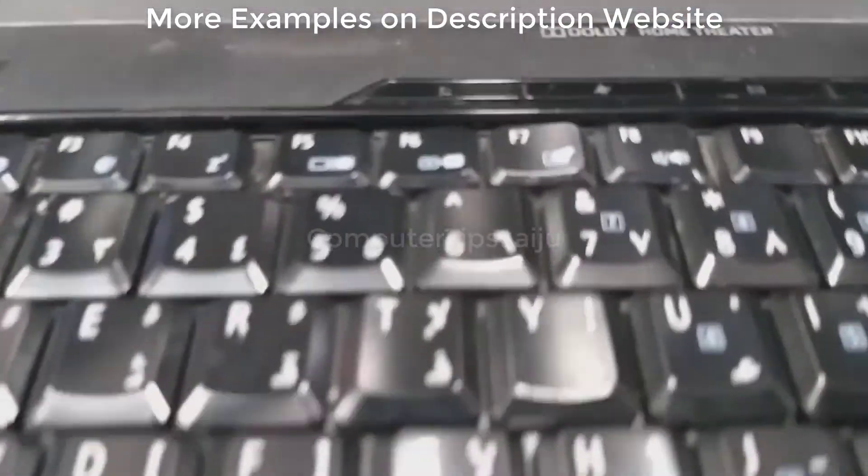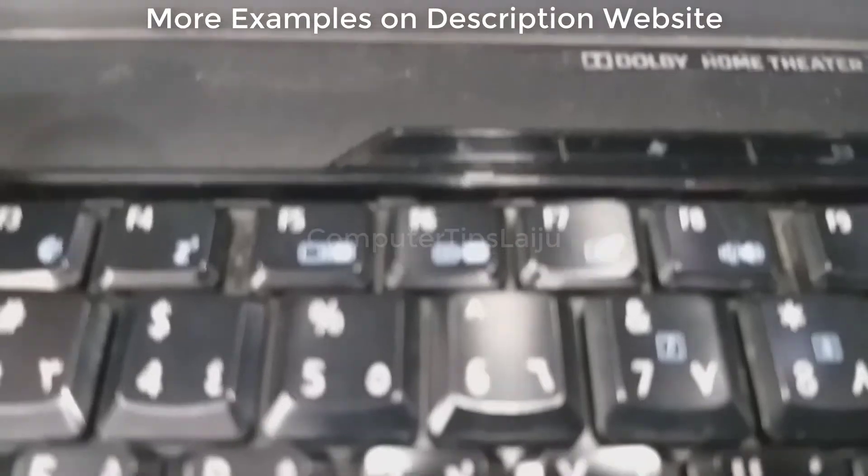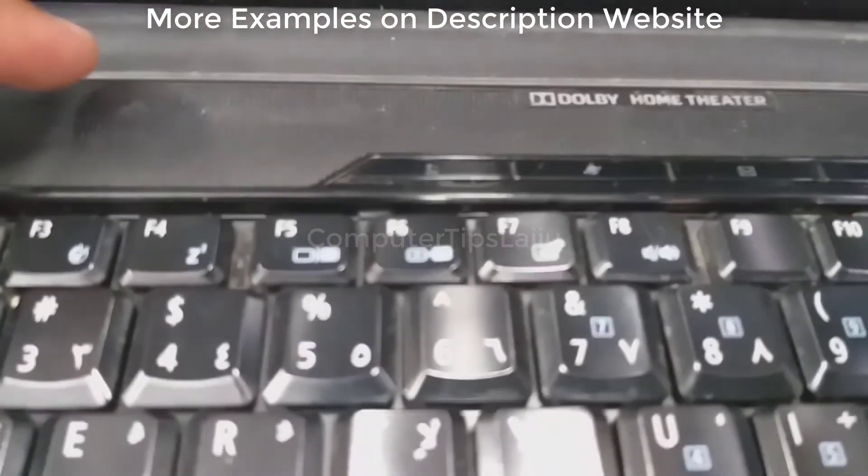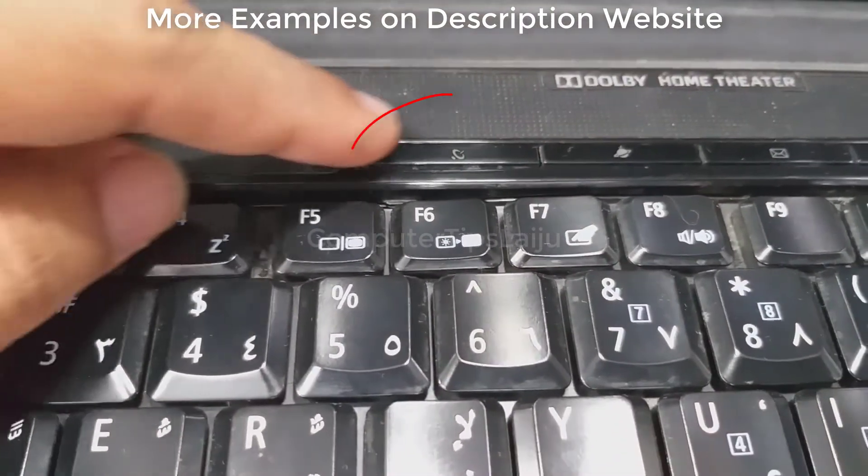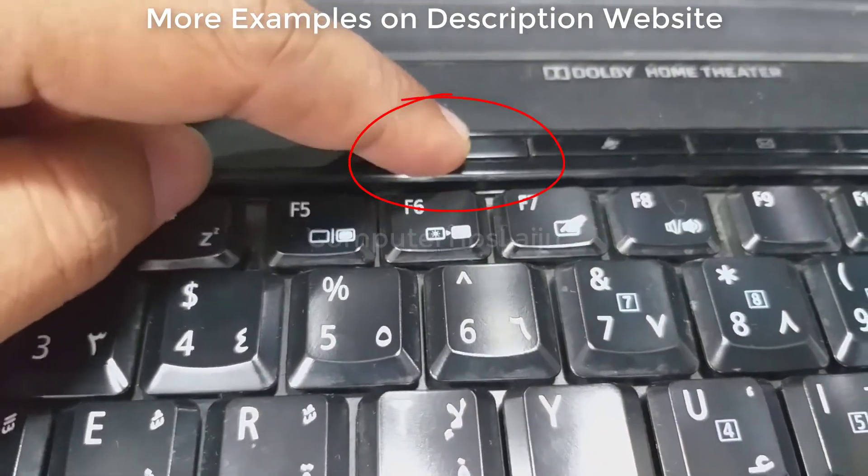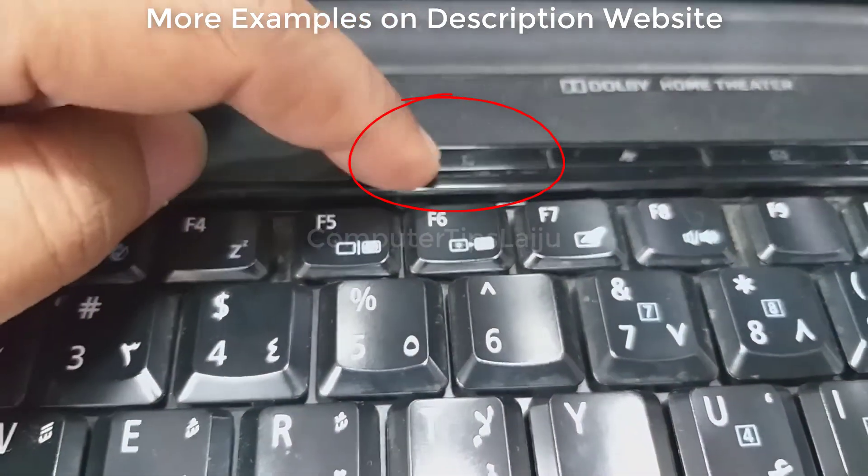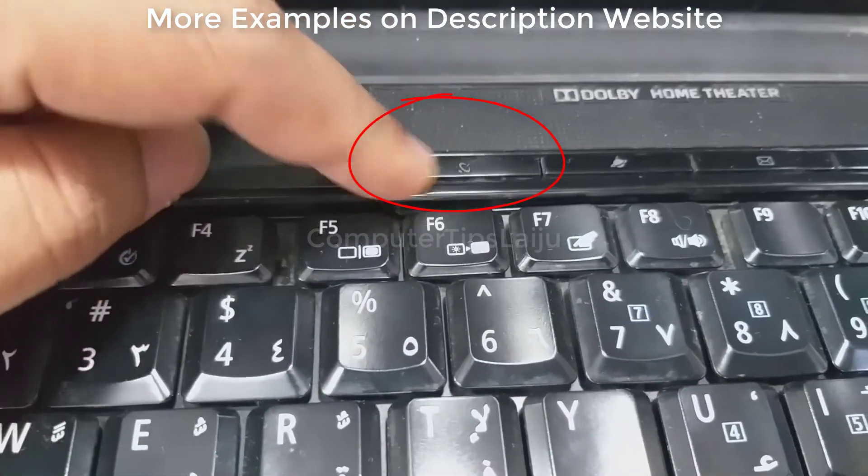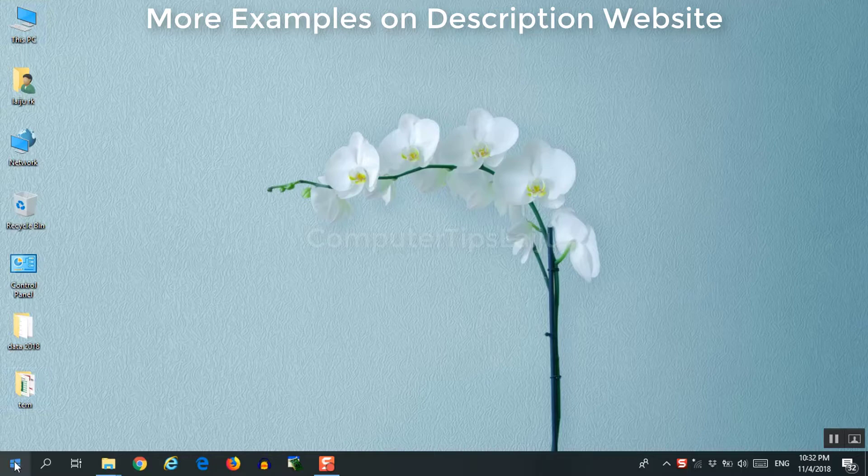This Acer laptop have a Wi-Fi button just above the keyboard. Use this button to enable Wi-Fi of your computer.